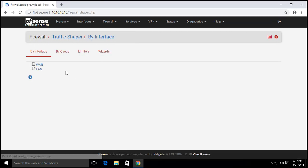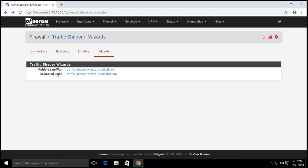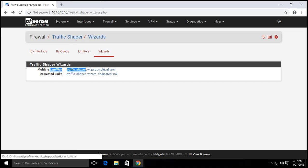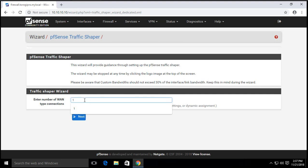Our traffic shaper, we go to the wizard. Let's select our scenario. Our scenario is dedicated links. We only have one WAN, but if you have multiple WANs you can choose this one. So I'm going to go for the dedicated links number of WANs is only one. If you have more than that you specify it here.